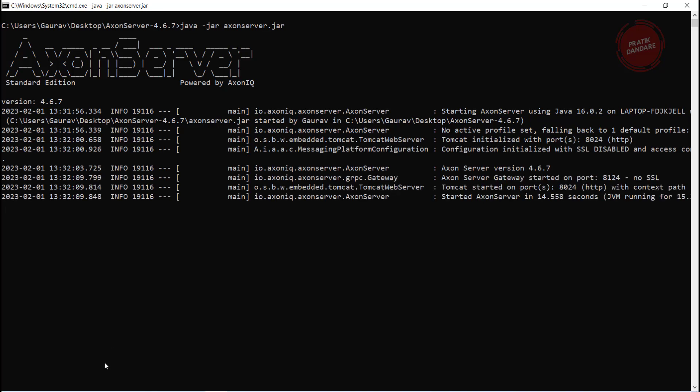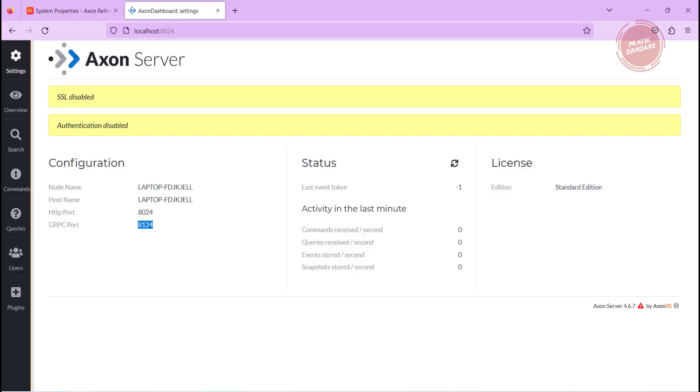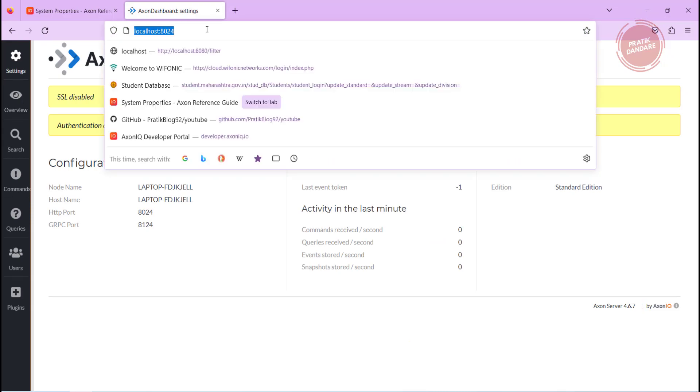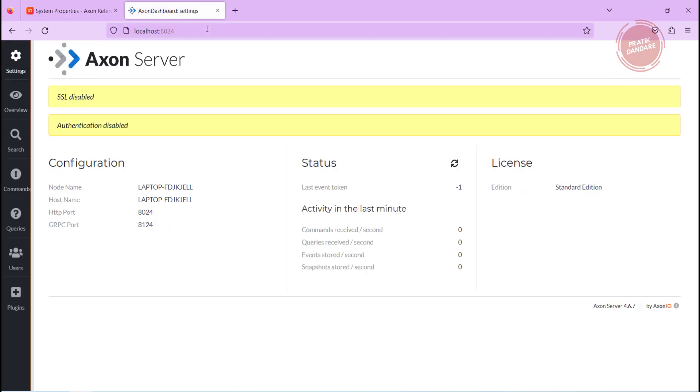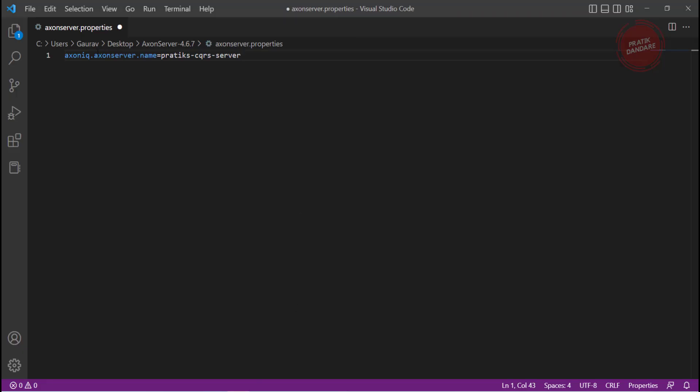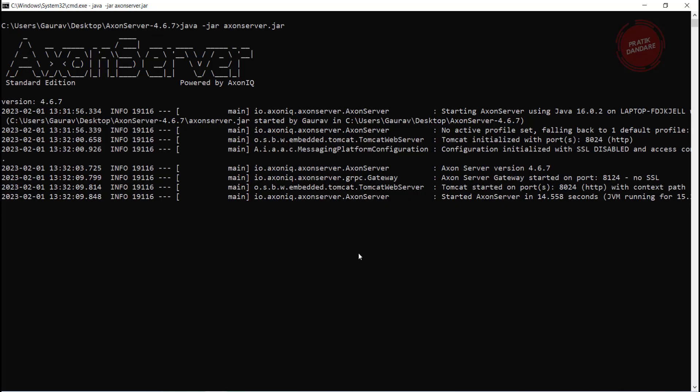Our server is up and running. If I am refreshing this page, it is still not reflecting. I am not sure why. Let me check. I think I didn't save this axonserver.properties, that's why. Oh my bad. Let me rerun it one more time.